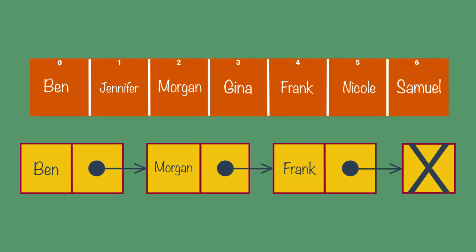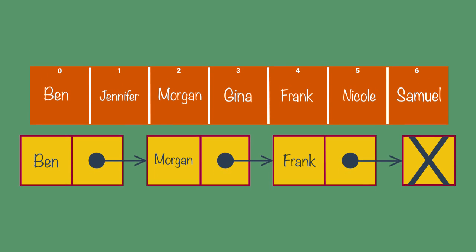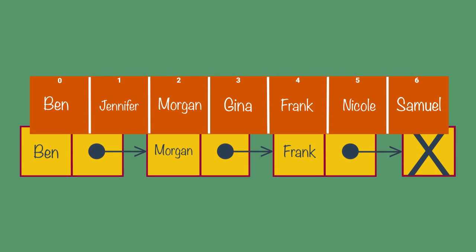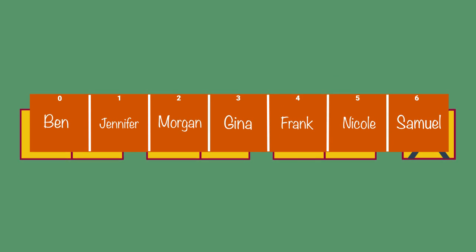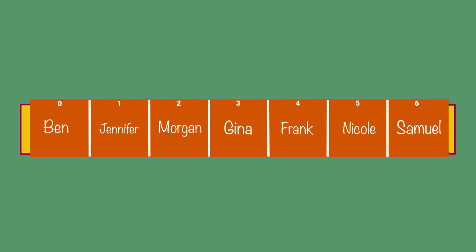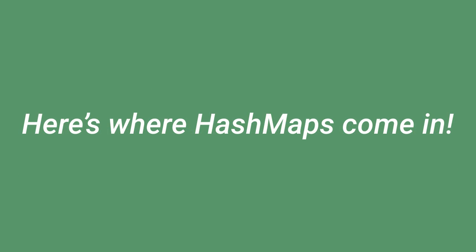Wouldn't it be great if you could combine the random access capabilities of an array and the dynamism of a linked list? Here's where HashMaps come in.